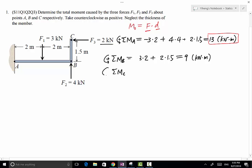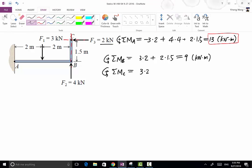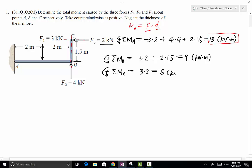Lastly, the resultant moment about point C, with counterclockwise still being positive. The magnitude of F1 is 3 kN. Drawing a line from point C perpendicular to the line of action of F1, the moment arm is 2 meters, so we multiply by 2. F1 creates a counterclockwise rotational effect about point C, so it is positive. For F2 and F3, both of their lines of action pass through point C. Therefore neither of these two forces has any moment about point C. We simply evaluate the F1 term, and that is 6 kNm.